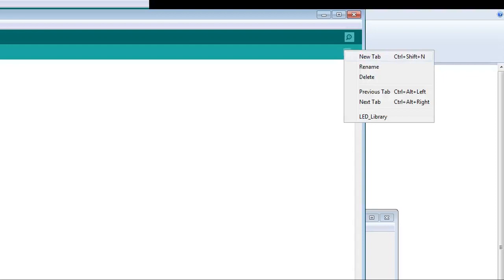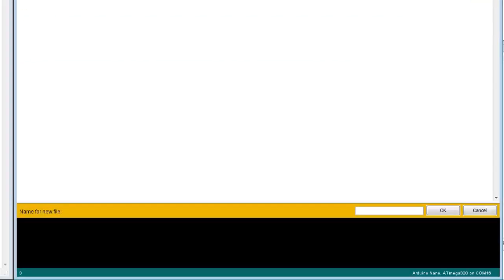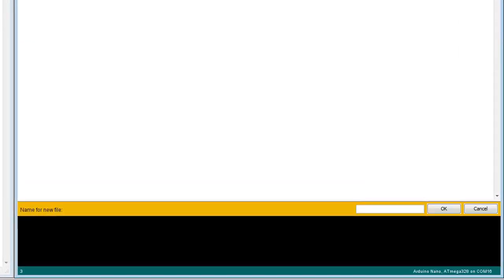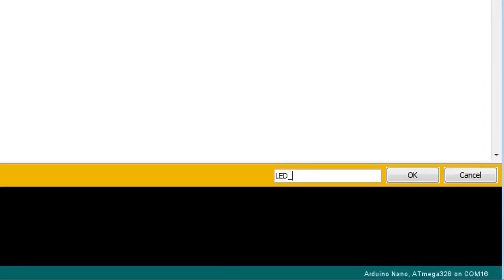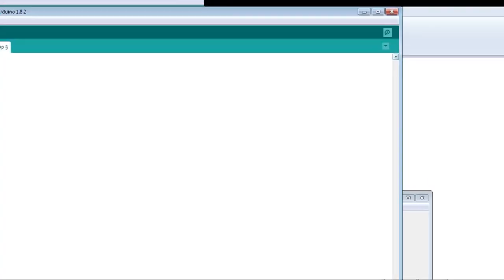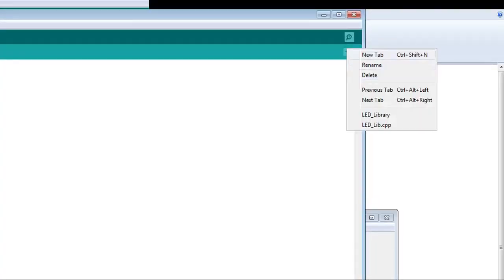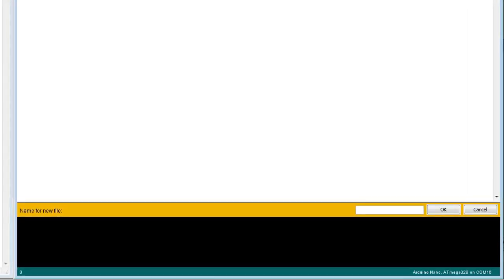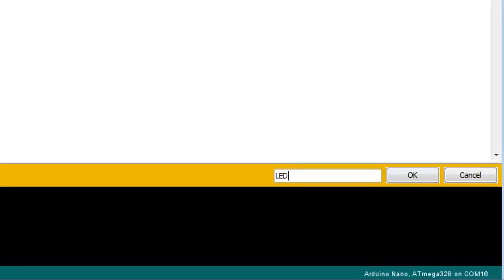Then, we need to create a new tab and name this file ledlib.cpp. Then, create another new tab and name this file ledlib.h.